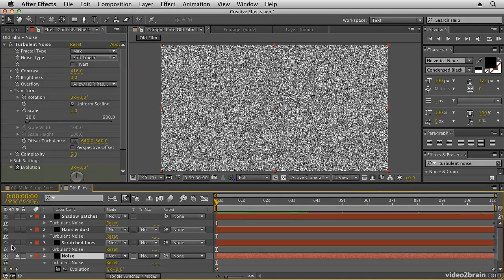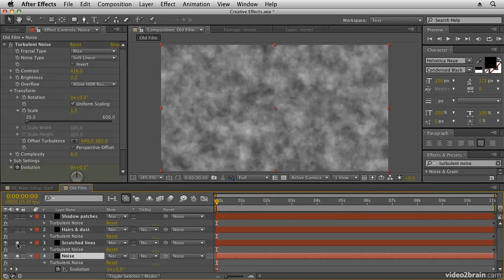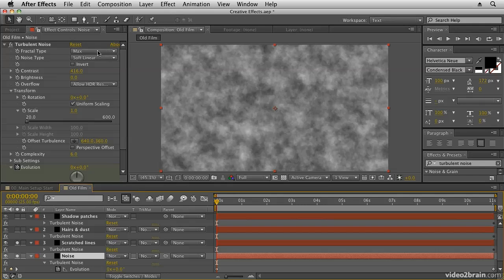So click on the solo button for the scratched lines layer and that will composite the new layer of noise on top. Now first thing I'm going to do is set it up again. I'm going to make sure that I have the correct one selected. You'll notice I've still got the noise layer effect selected, so you do want to be careful here that you don't accidentally select the wrong turbulent noise.